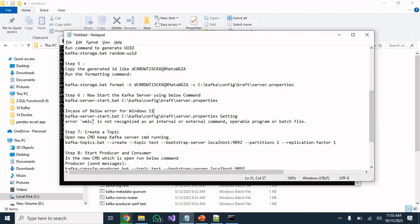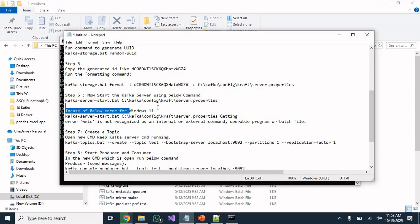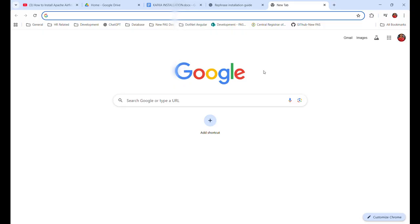In Windows 11 you might face an issue where 'WMIC is not recognized as an internal or external command'. This does not happen on Windows 10, but on Windows 11 WMIC is not added by default. If you are using Windows 11 and facing that issue, we can fix it.